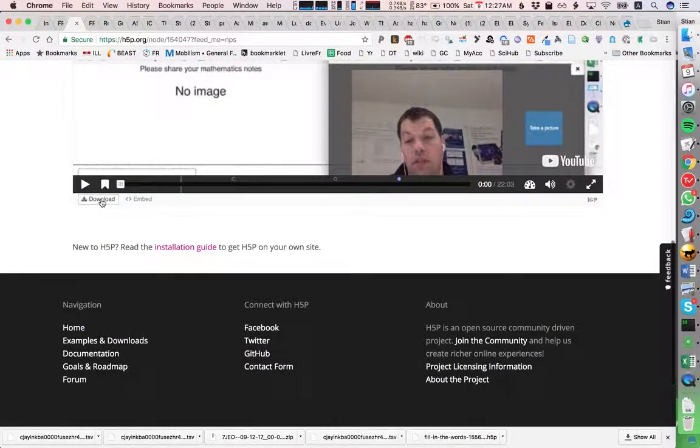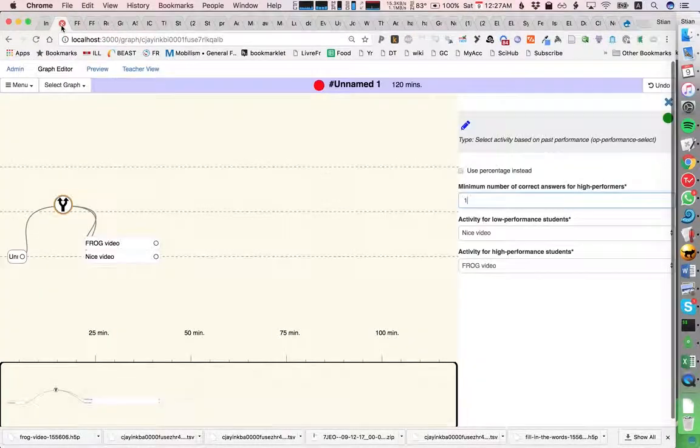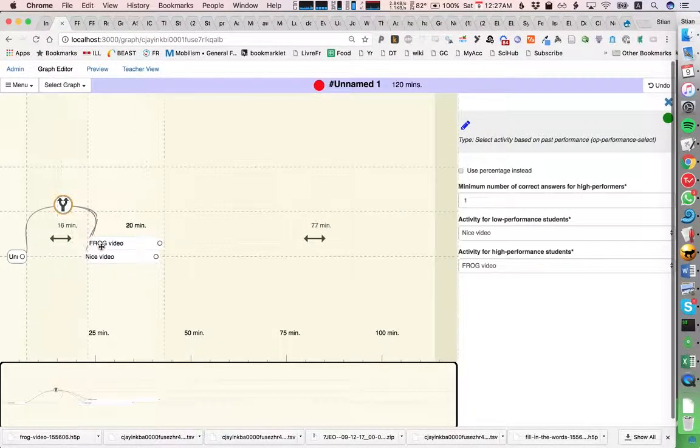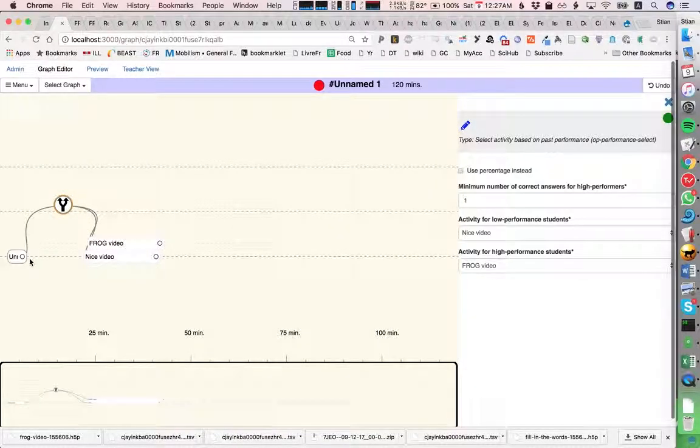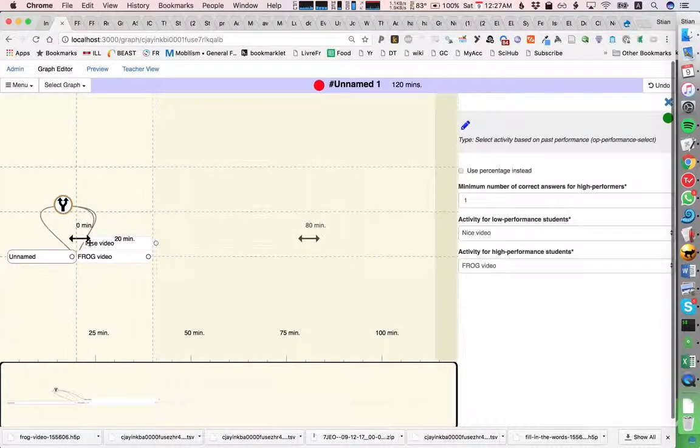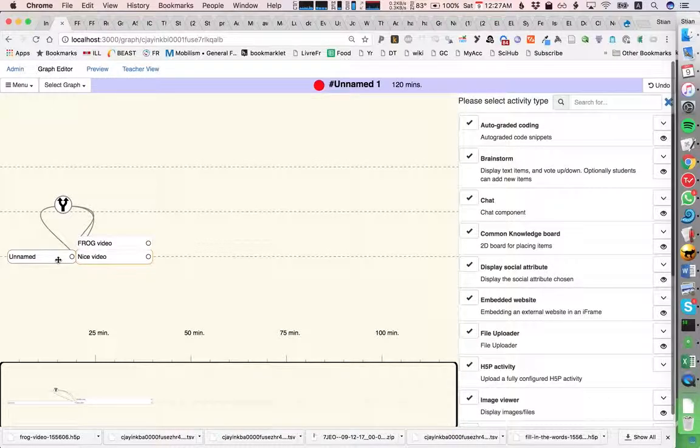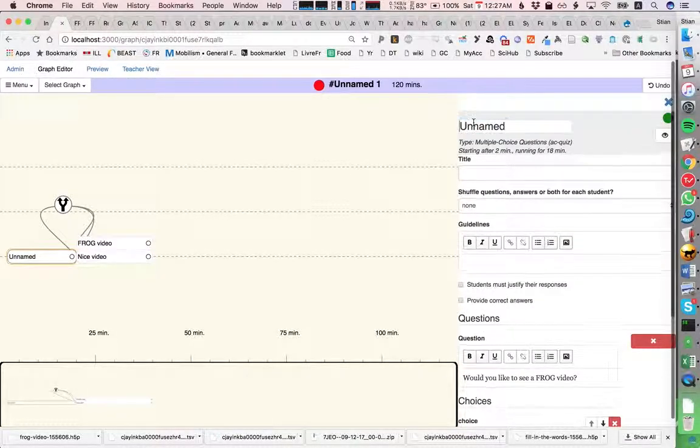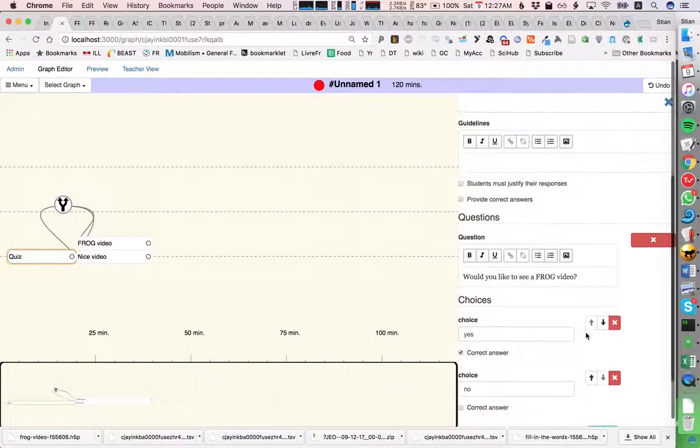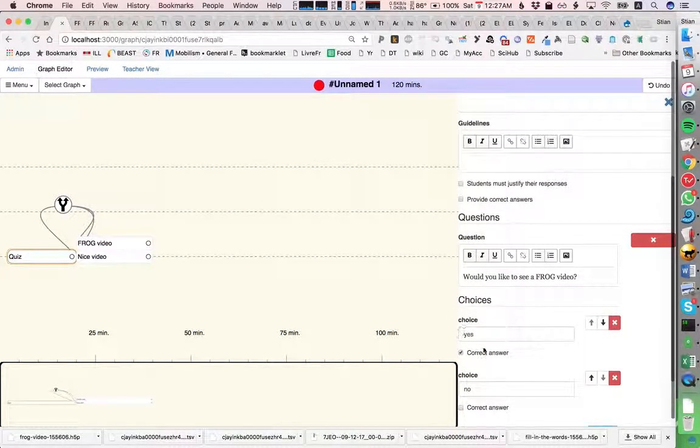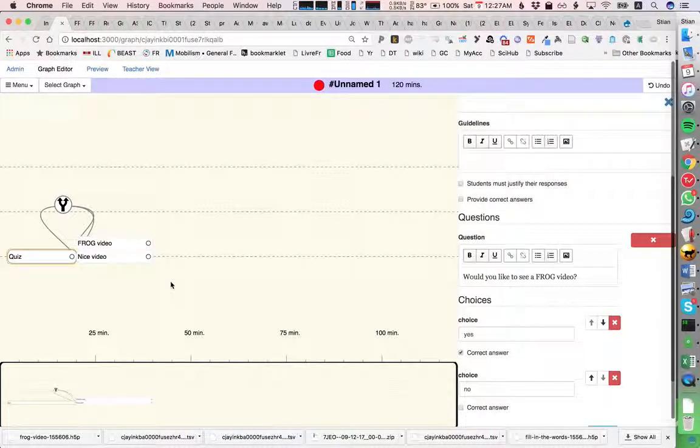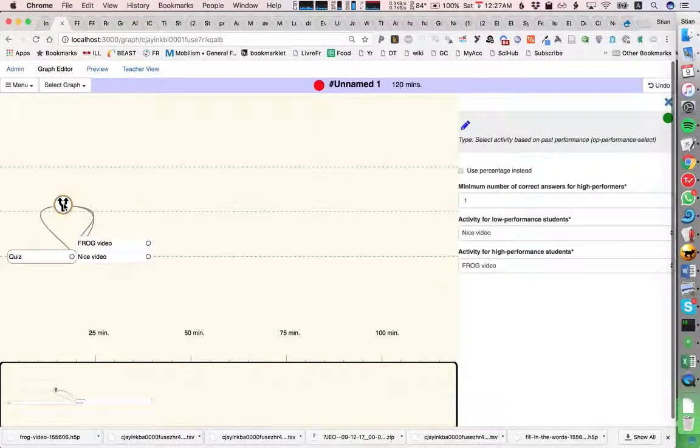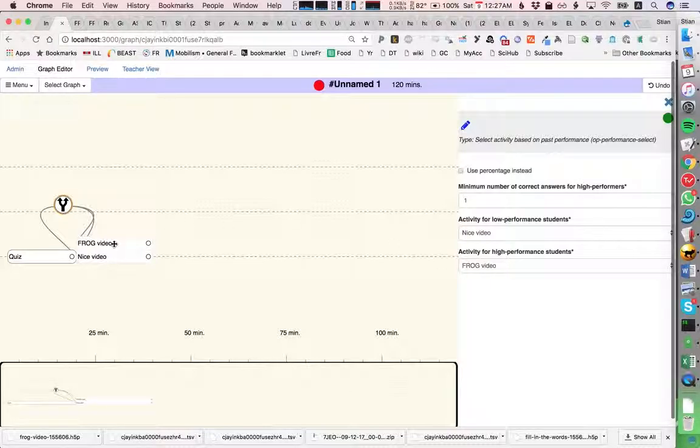I'm going to download this and go back to frog. What I'm trying to do is set up a little split here, so we have a quiz where I ask people whether they want to see a frog video. Of course the correct answer is yes, and then I have a control operator for high performance students, which means the people who chose the right one will see the frog video.